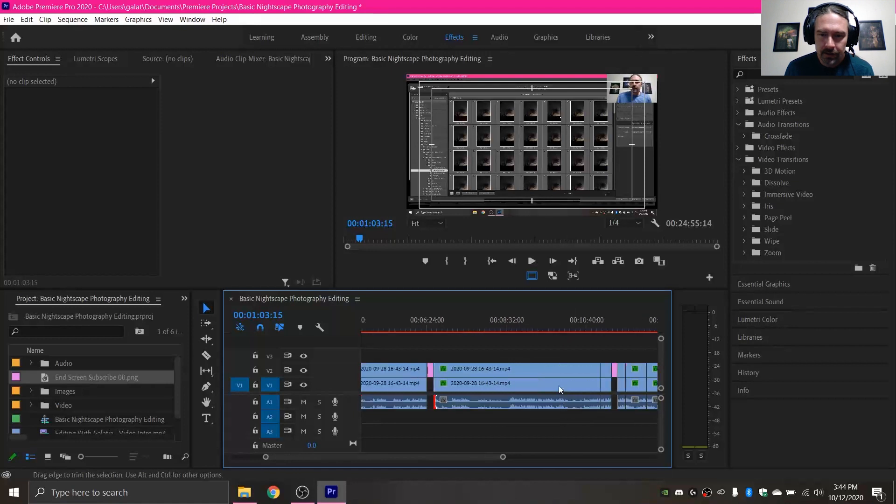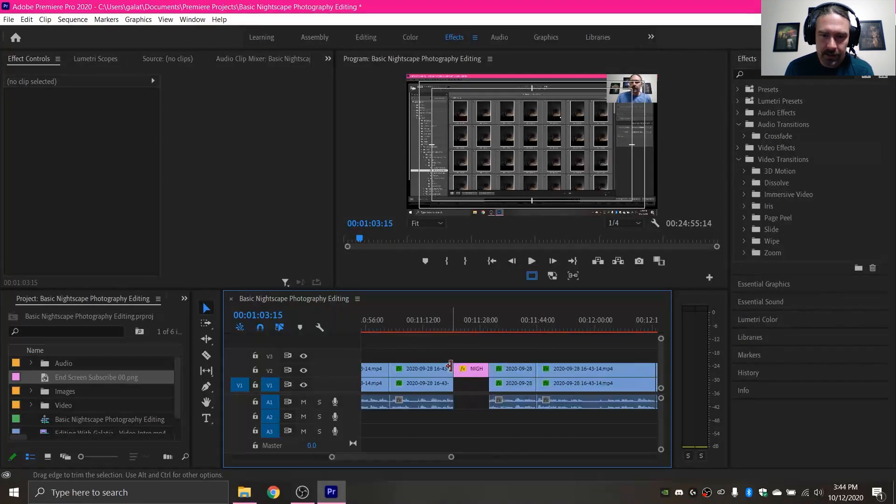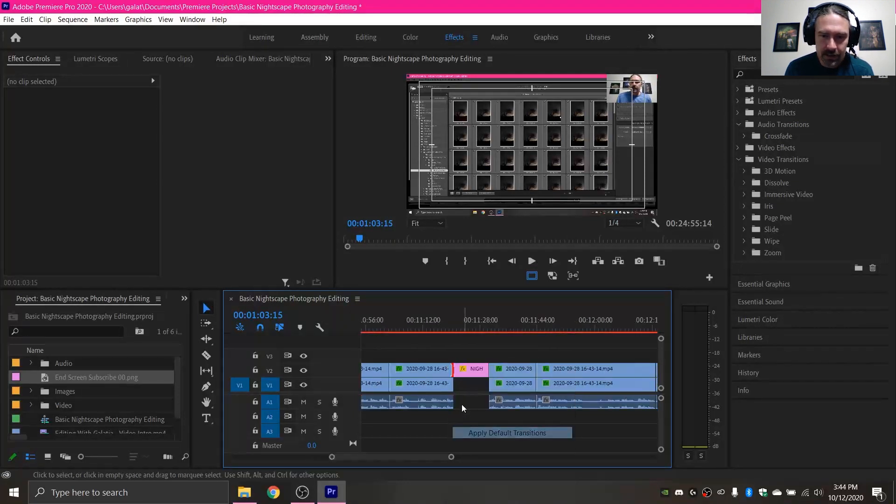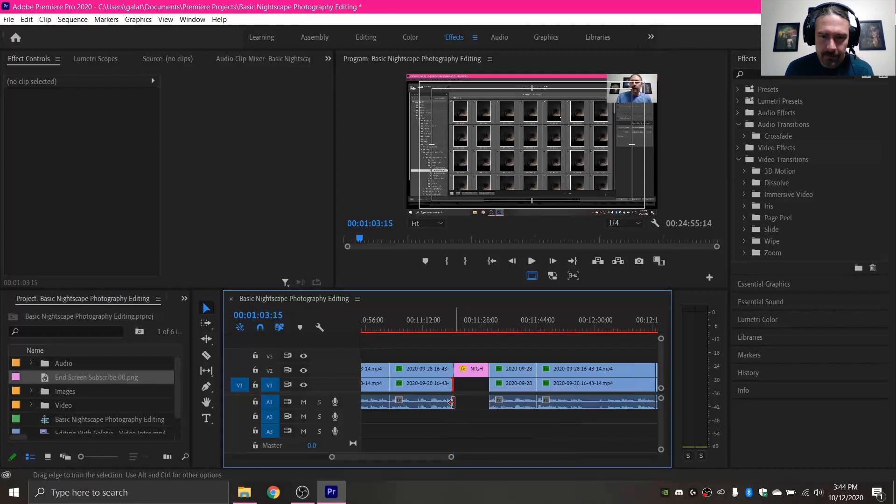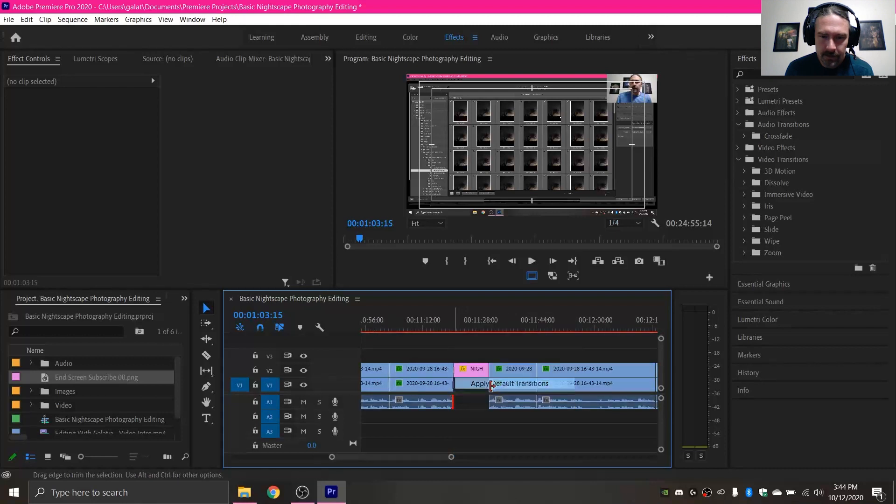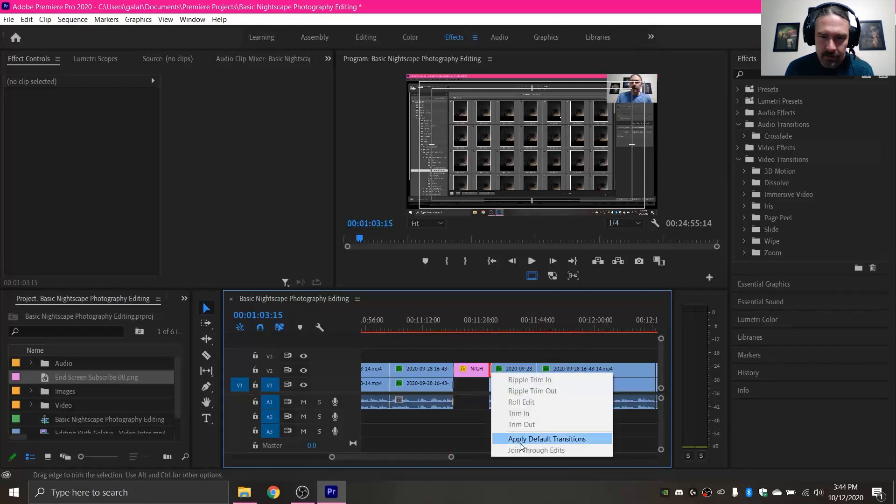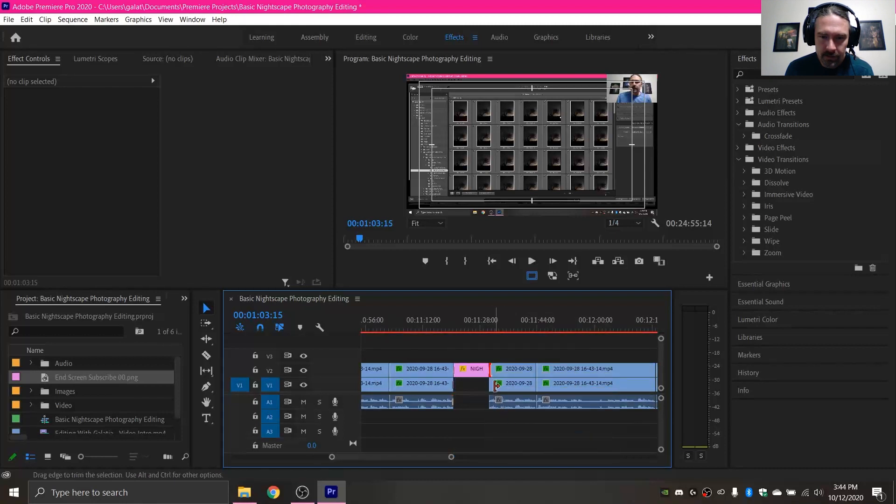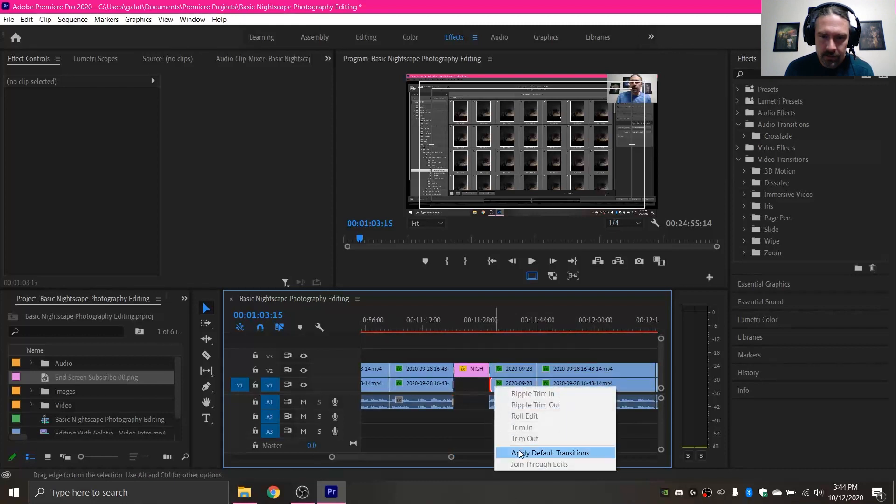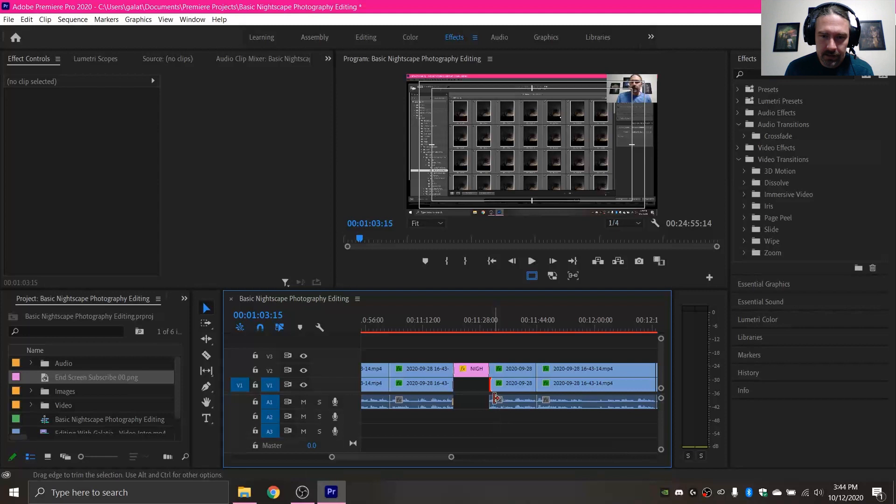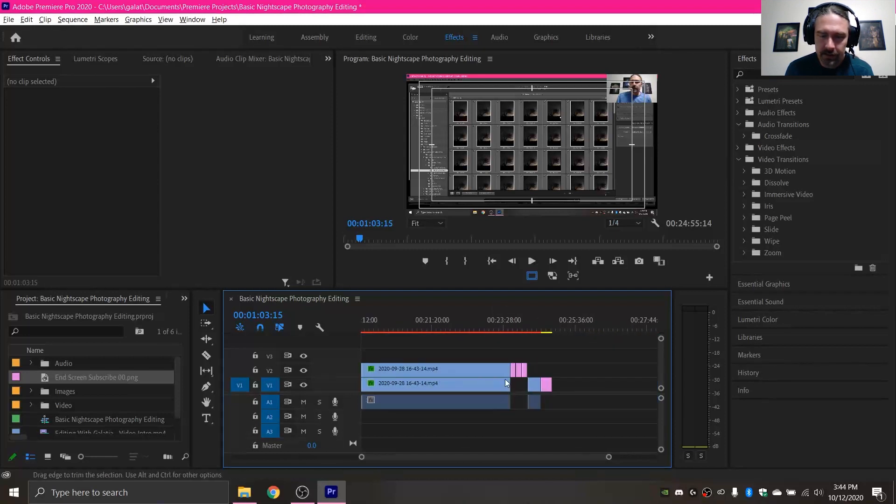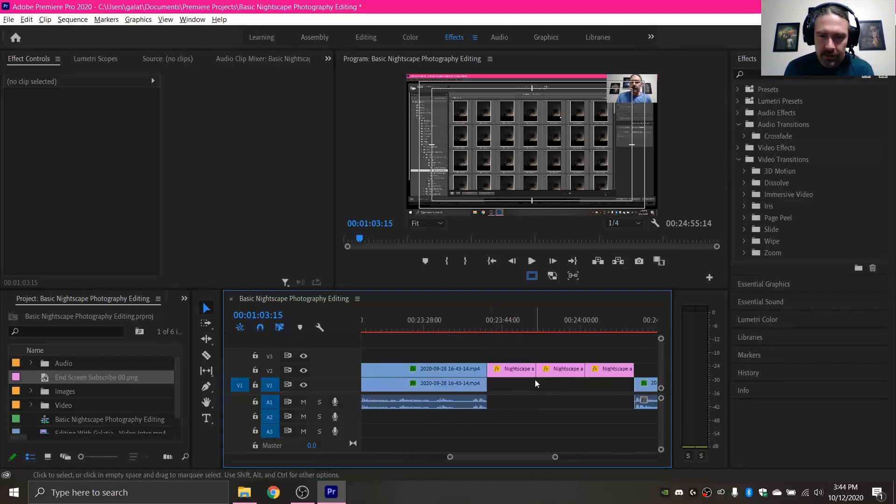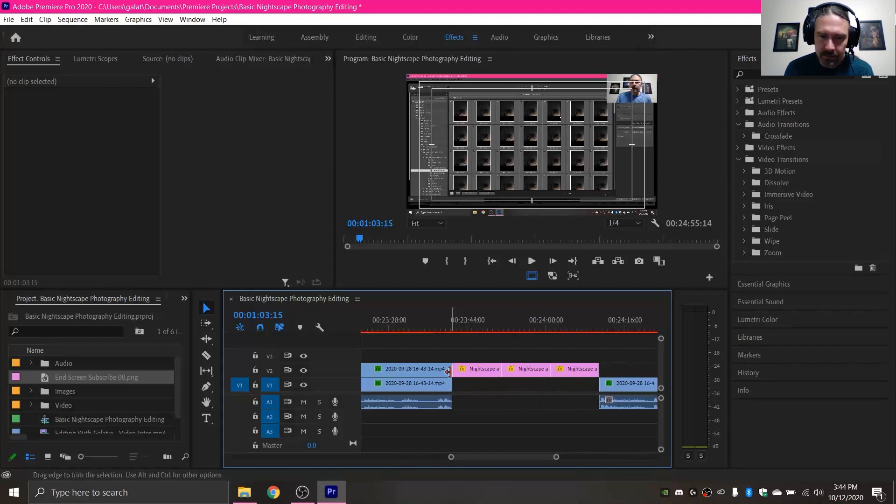And then scrolling down through my video, got another spot like that here. And again, this is really personal preference and up to your video editing style. Sometimes you want them, sometimes you don't.